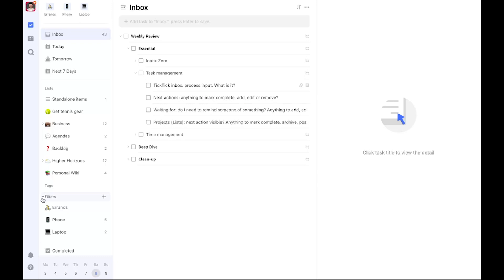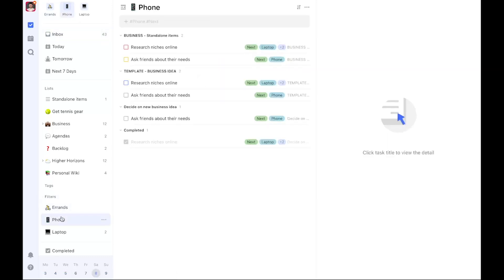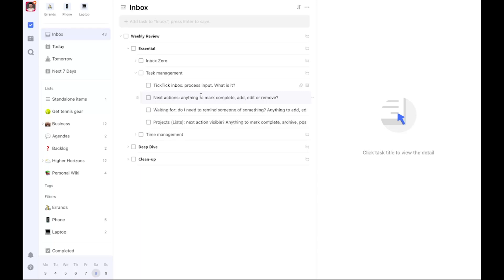Perhaps there are other tasks that have become next actions but haven't been marked as such yet. If my next action filters like errands and phone, which are based on the next tag plus a specific context, don't show me what I can do within that context, I might miss it. The weekly review helps ensure every task marked as a next action is marked correctly.